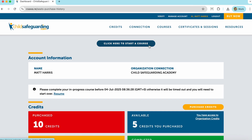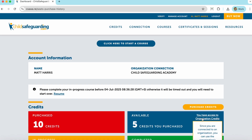This button at the top will take you to the Start a Course section towards the bottom of this page, to take you directly to the courses themselves. In the Account Information section, you'll see information that we have about you and whether you are connected or not connected to an organization. If you connect to an organization, you will be able to use that organization's credits to take courses that they have given you access to.